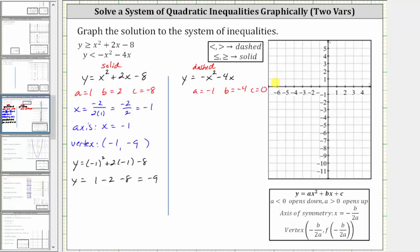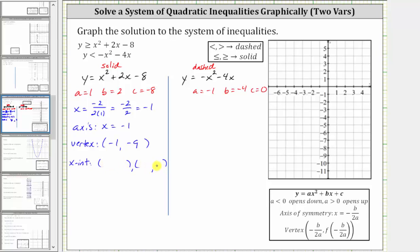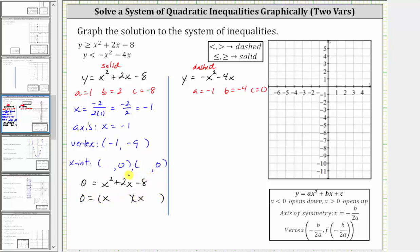To find some additional points, let's find the x-intercepts. Every point on the horizontal axis has a y-coordinate of zero, so we set y equal to zero and solve for x. Substituting gives us zero equals x squared plus two x minus eight. Solving by factoring, the factors of x squared are x and x, and the factors of negative eight that add to positive two are positive four and negative two. The product equals zero when x plus four equals zero or x minus two equals zero, giving us x equals negative four or x equals positive two. So the x-intercepts are negative four comma zero and two comma zero.